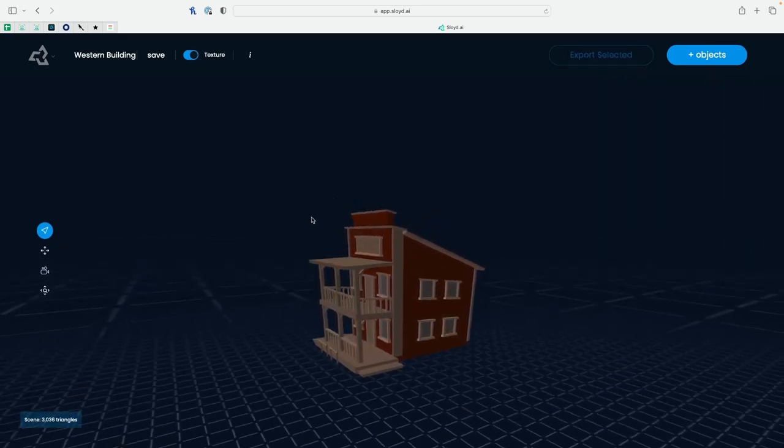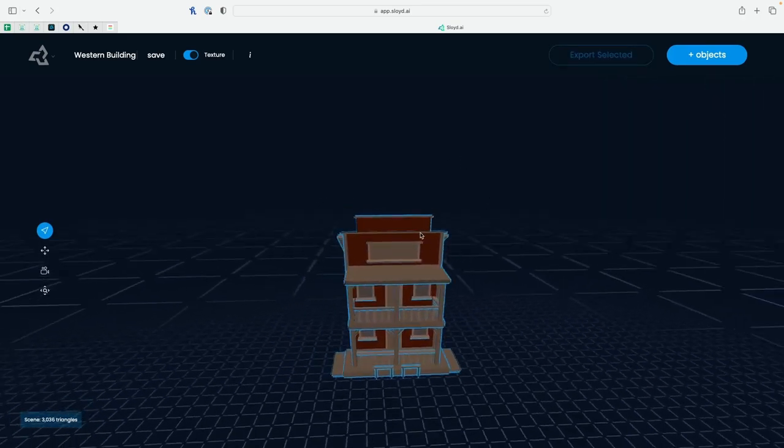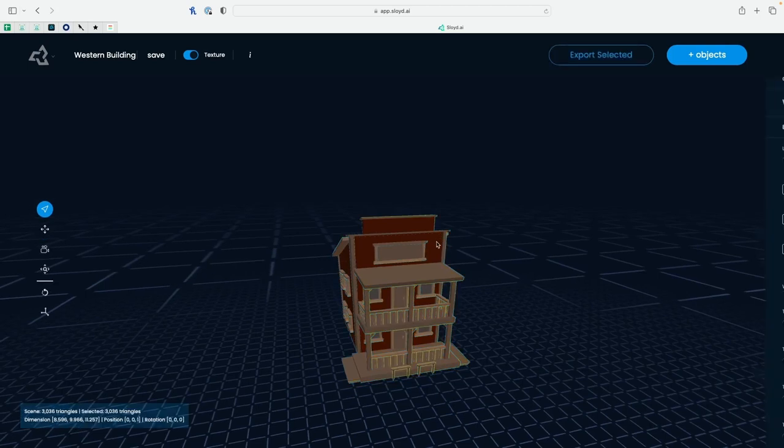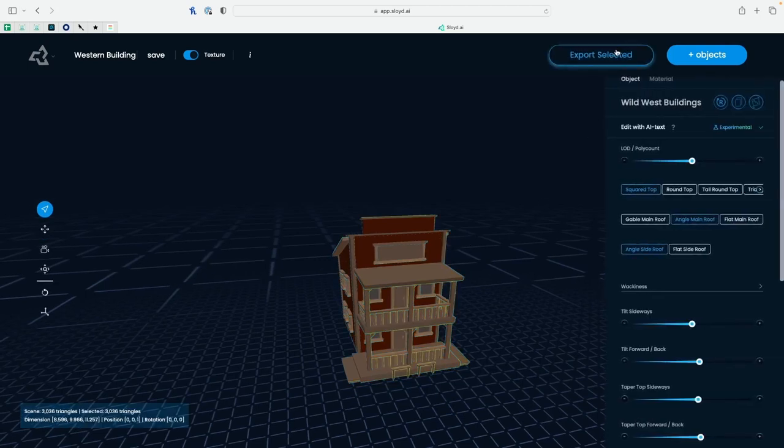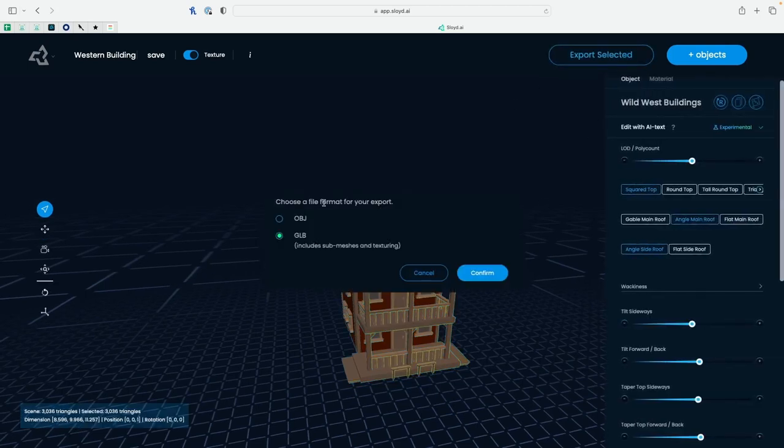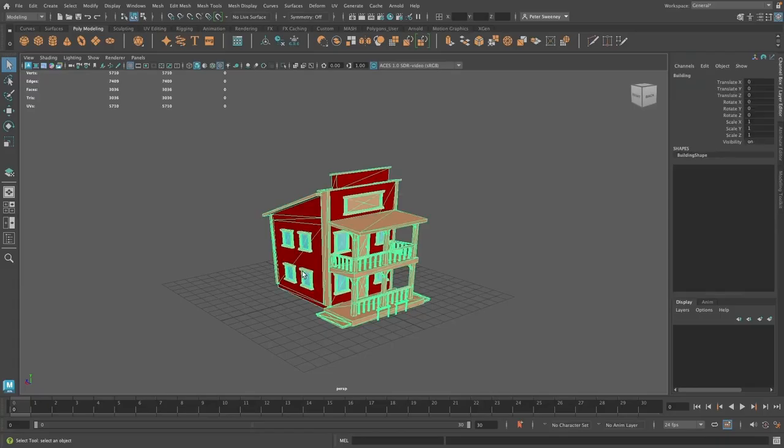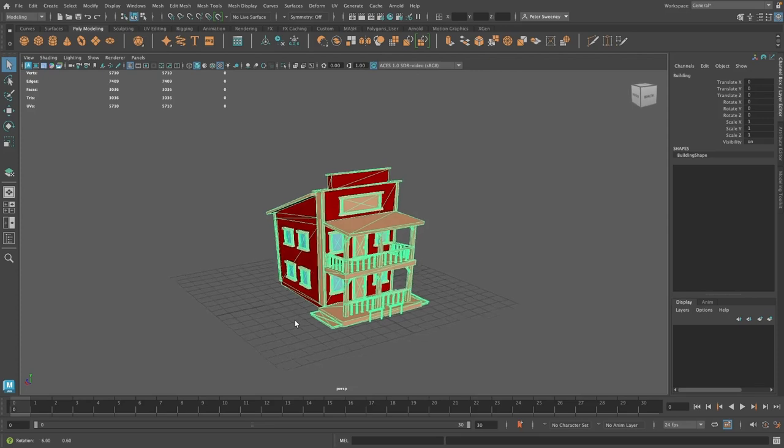Alright, I think that looks pretty good. Now, to export it and bring it into our 3D software, make sure when exporting you select the GLB format.